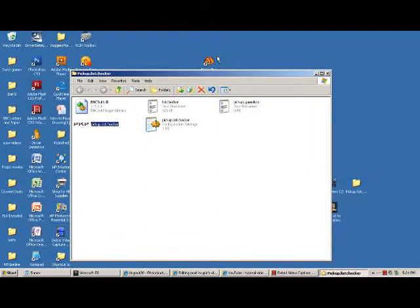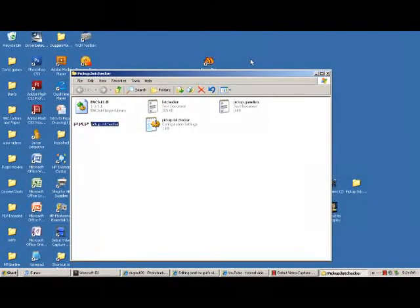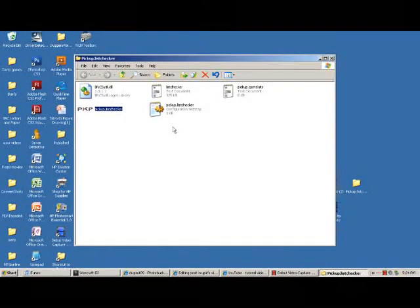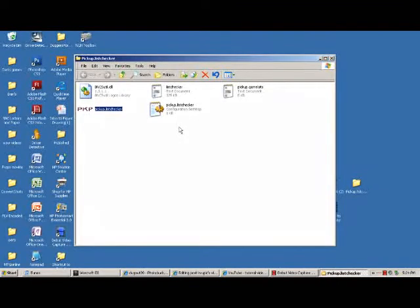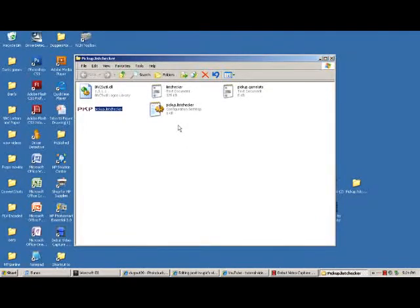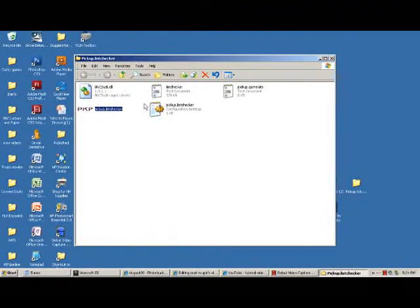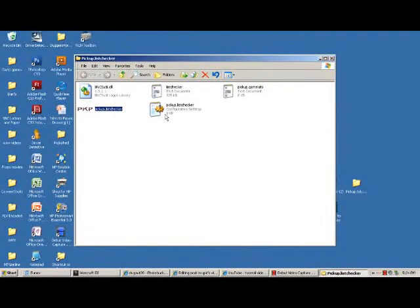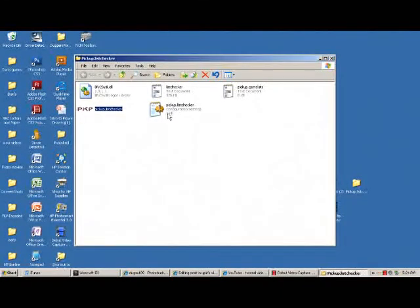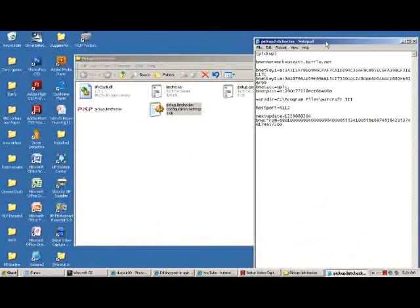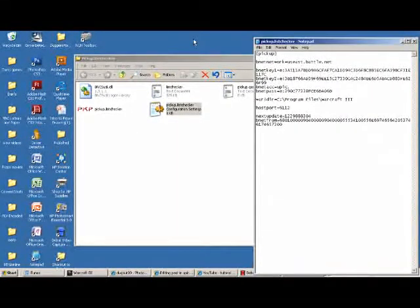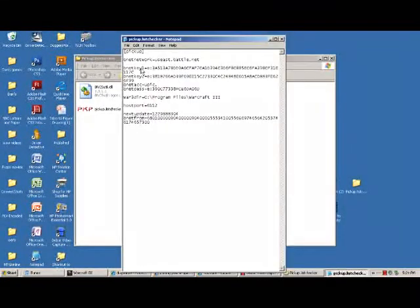This little guy, Pickup List Checker configuration setting, you want to open up that. You'll pop up with a window. You'll have to enter your US Battle.net server, your CD keys of course, your account Upick, and then your password.